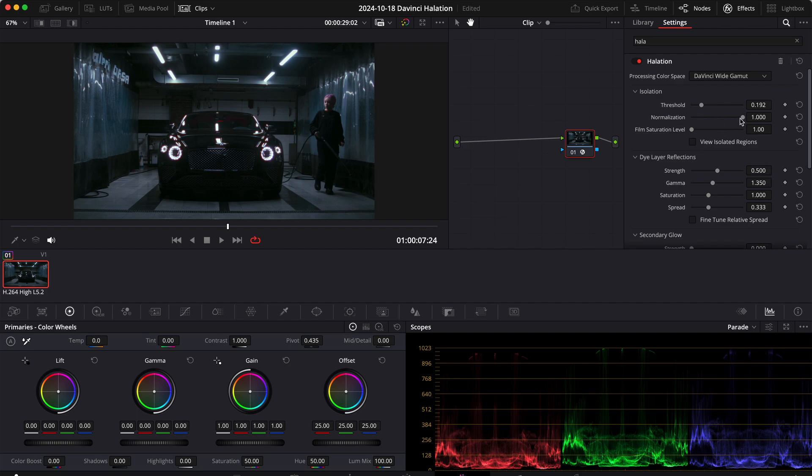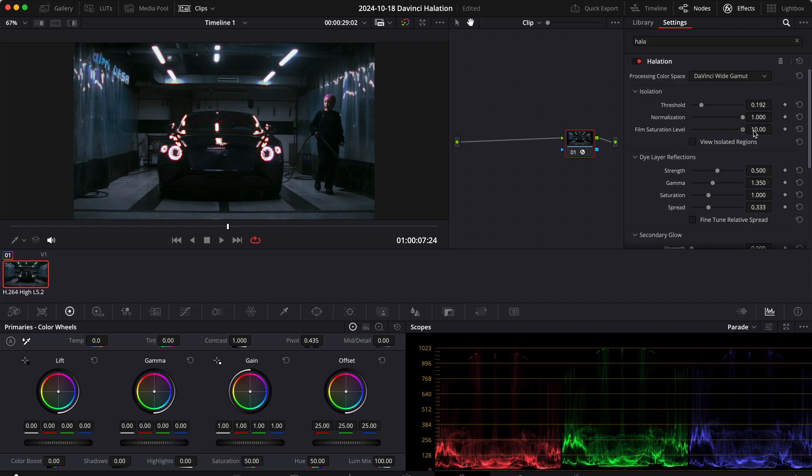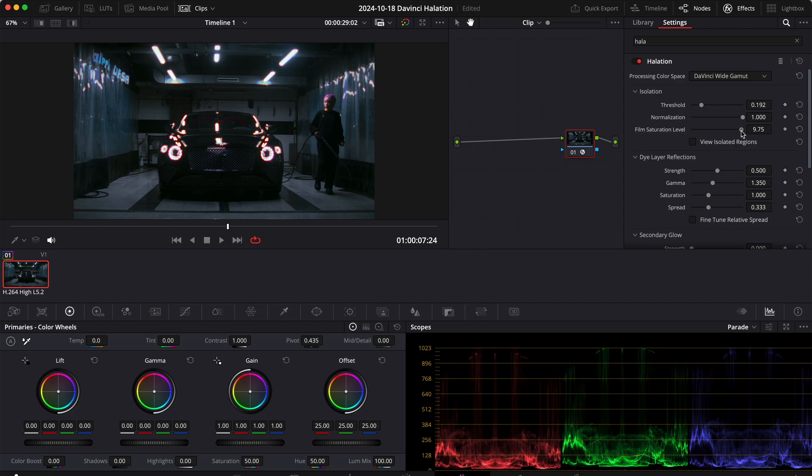Normalization is usually a value that breaks my image so I don't like to touch that too much. We can increase a little bit the film saturation level, but again if we go up too much it's gonna break our image. So let's keep that to a low value.